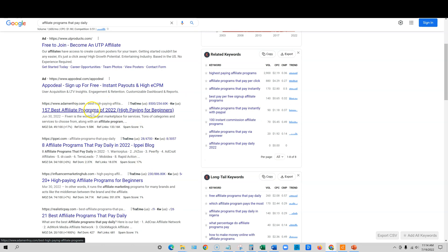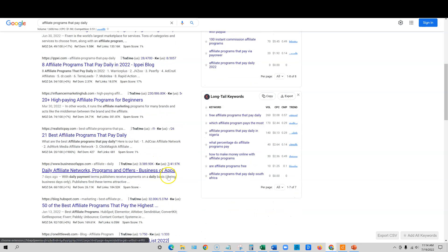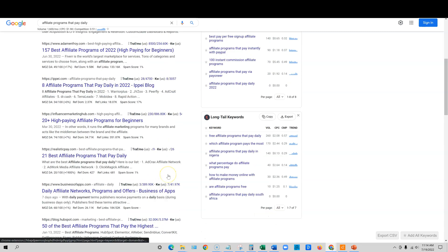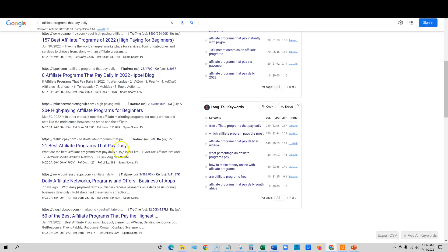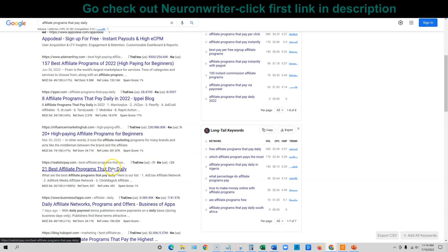And then we have Adam Enfroy and so forth. But here's our site, boom, Realistic Pay. We are on page two. We wrote this content with AI. We are optimizing it with AI and it is ranking really, really well.